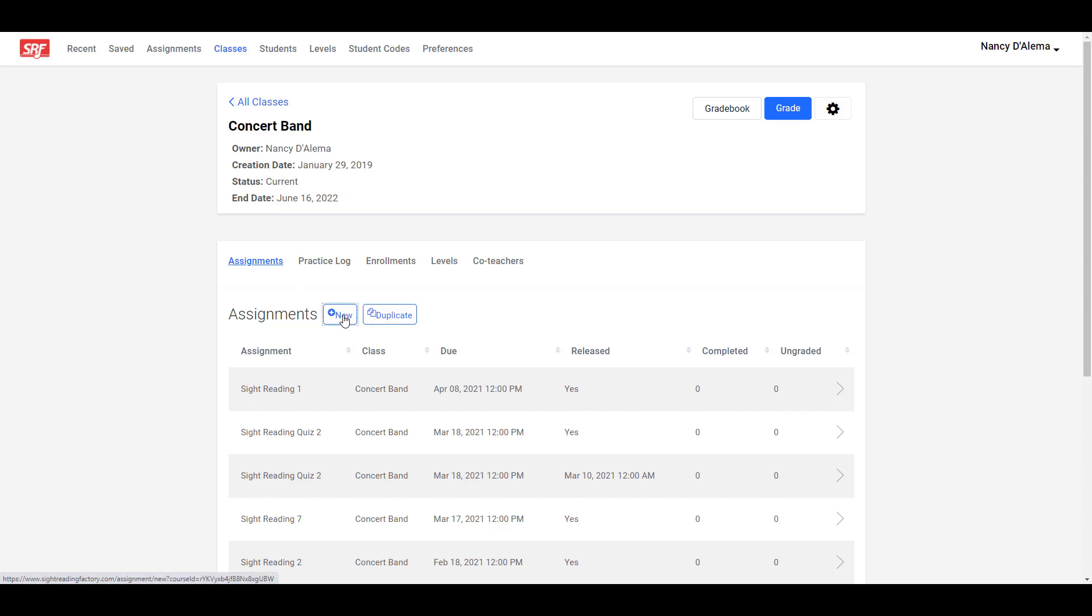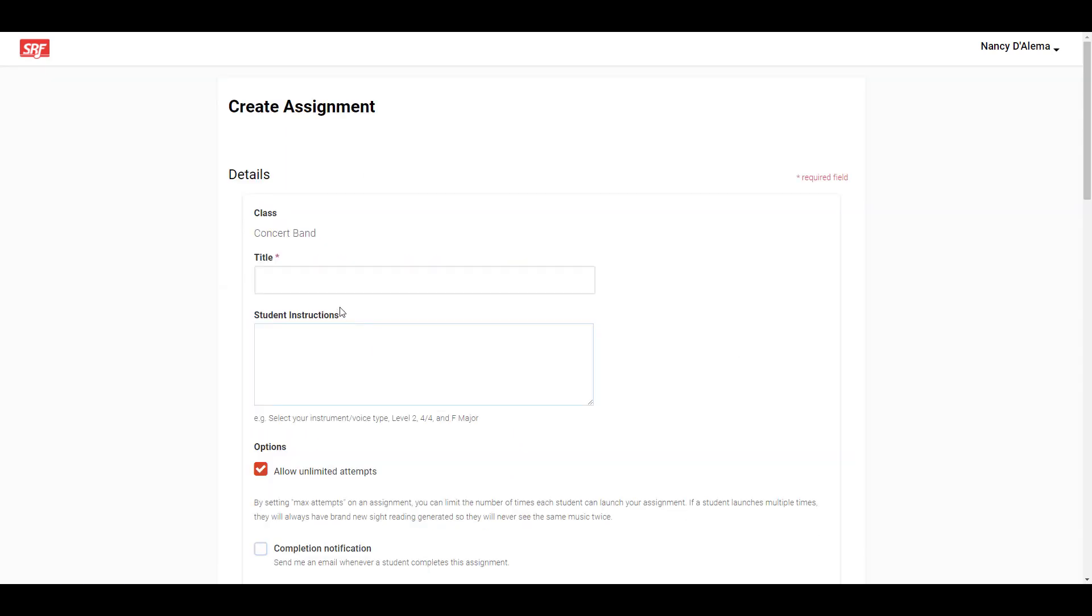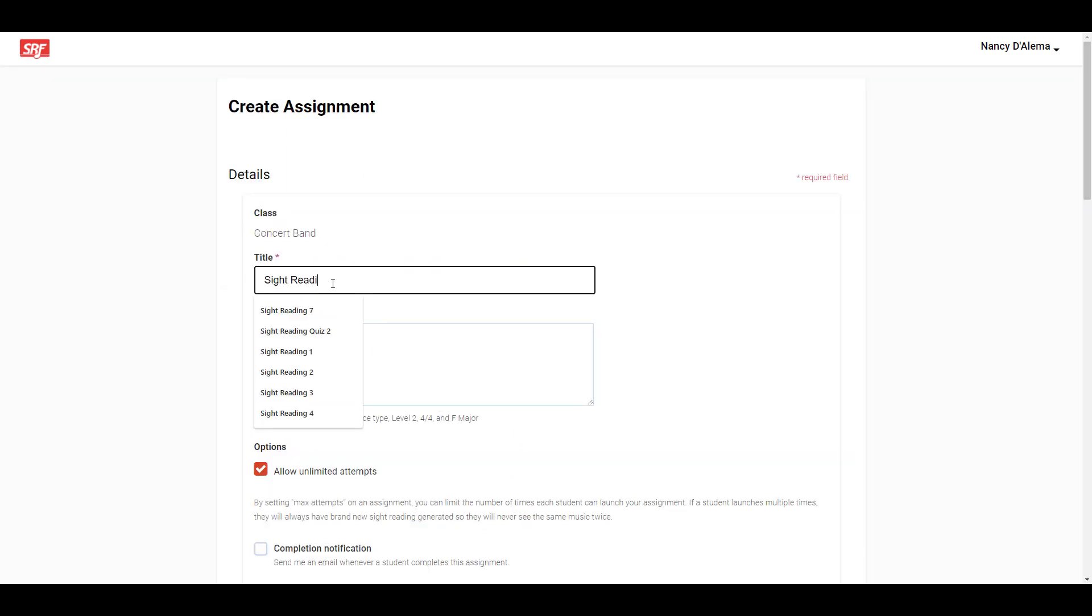So to create a new assignment, you click New by the Assignments header. First, you'll need to give a title for the assignment.